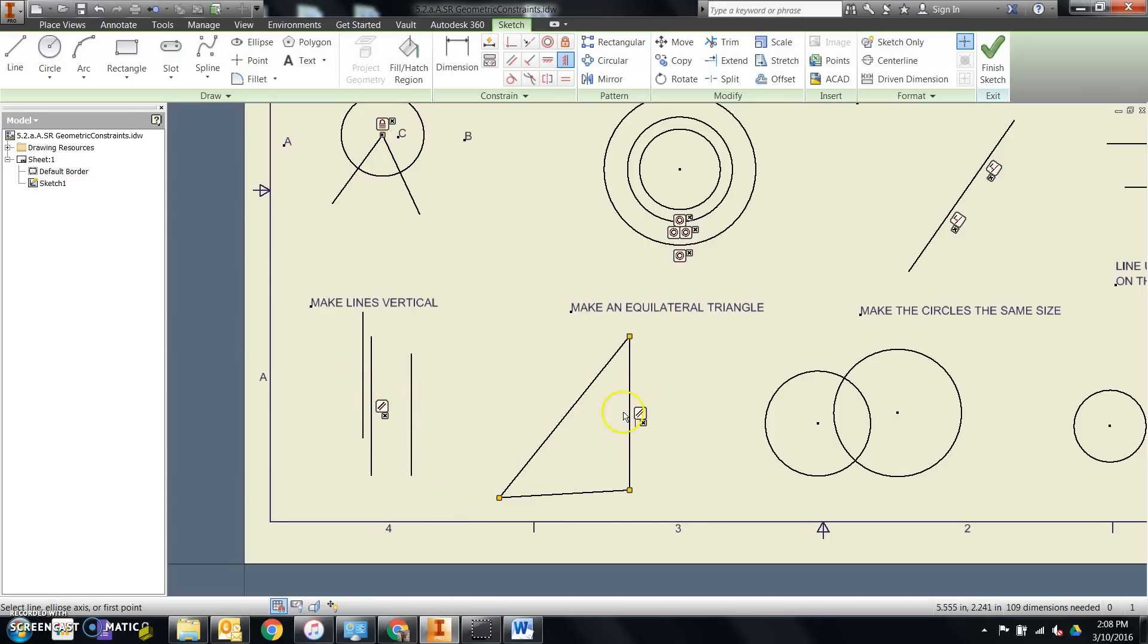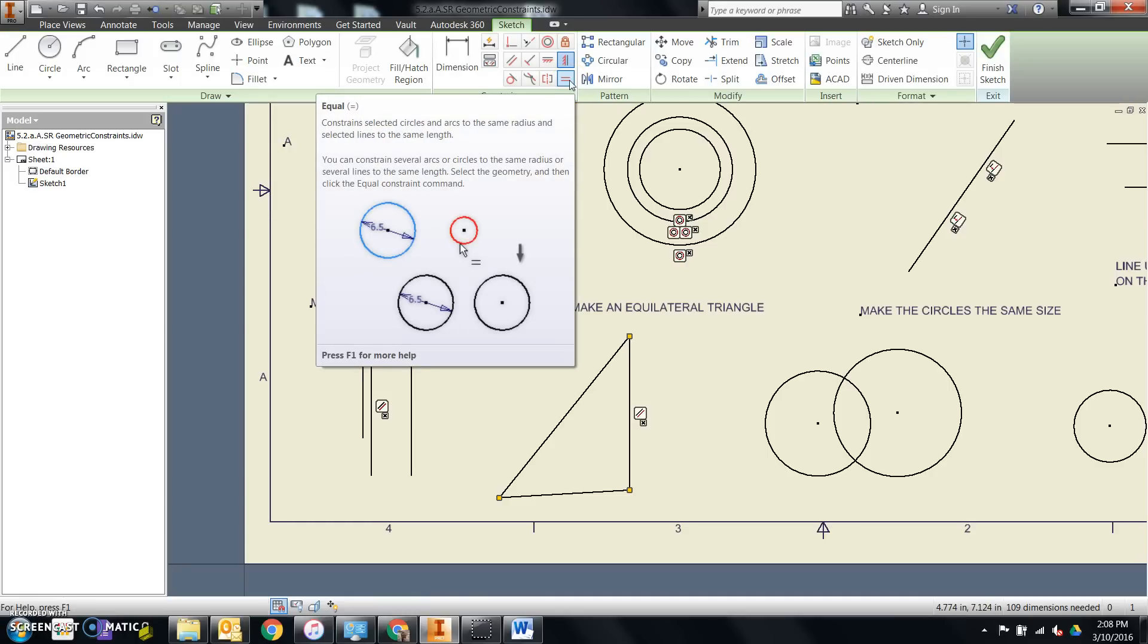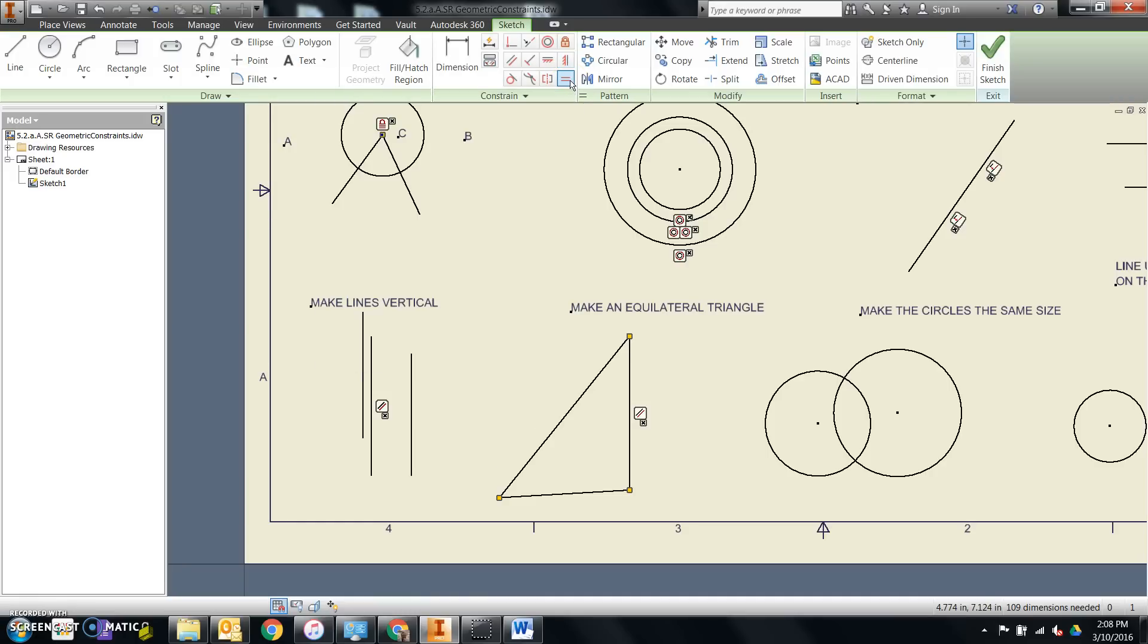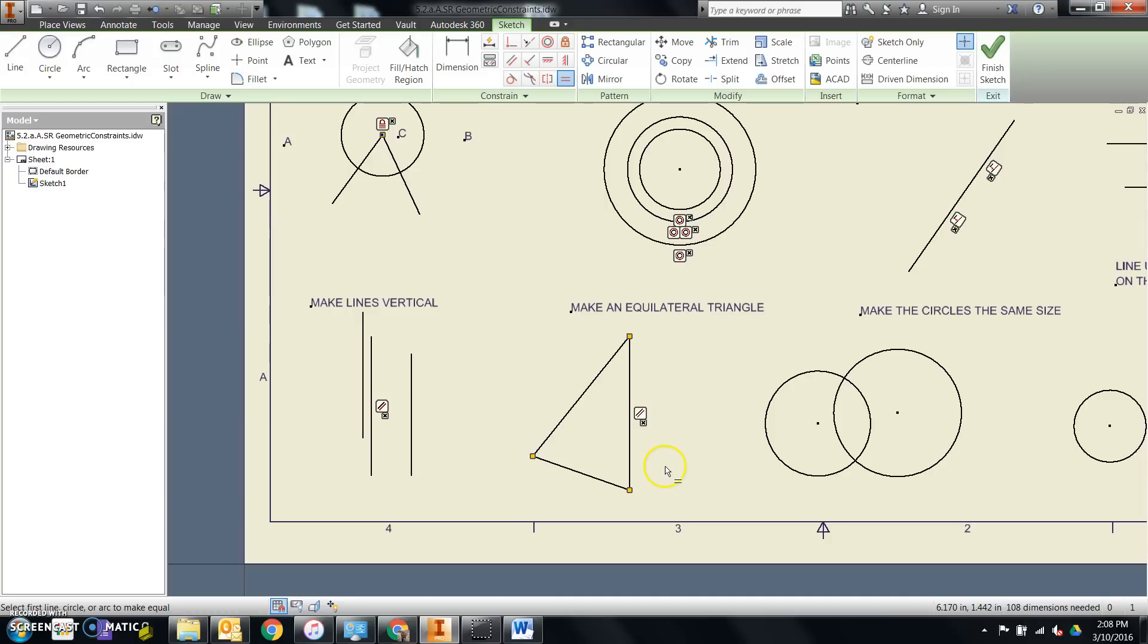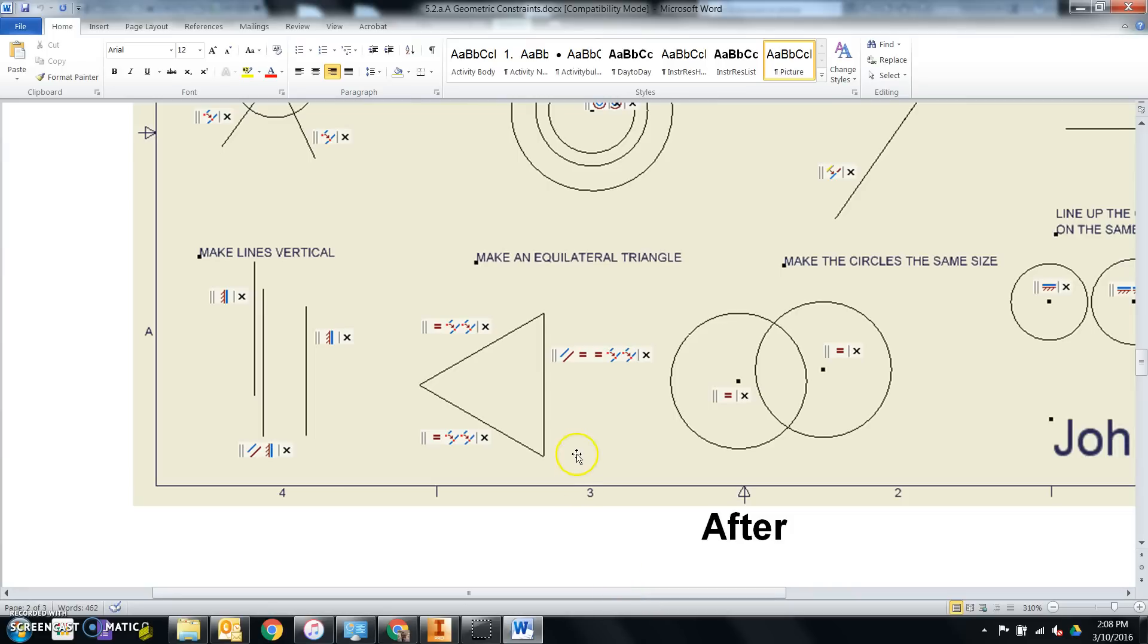And then now I can work on making this equilateral. So, equal button. That geometric constraint is applied. And I'll say, I don't know, how about this one is equal to this one. And then this one is equal to either one of those two. And that looks pretty much like what I want it to.